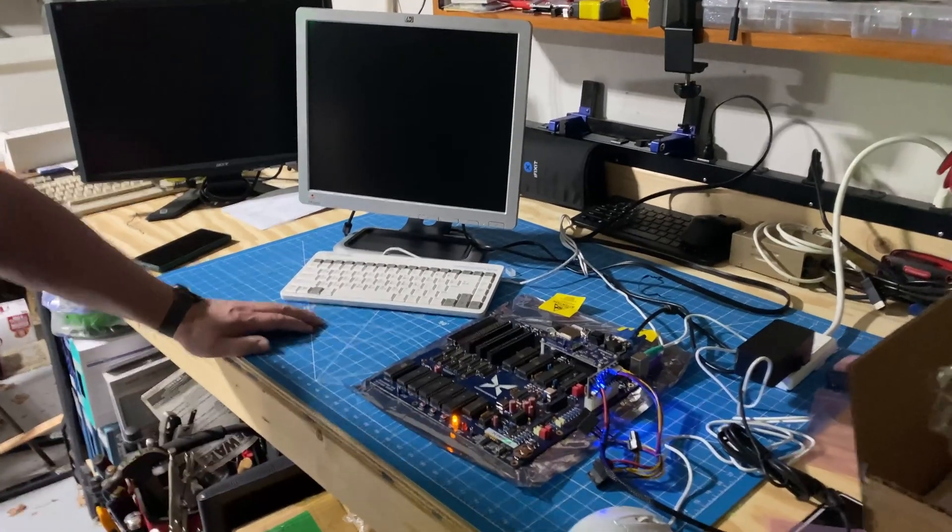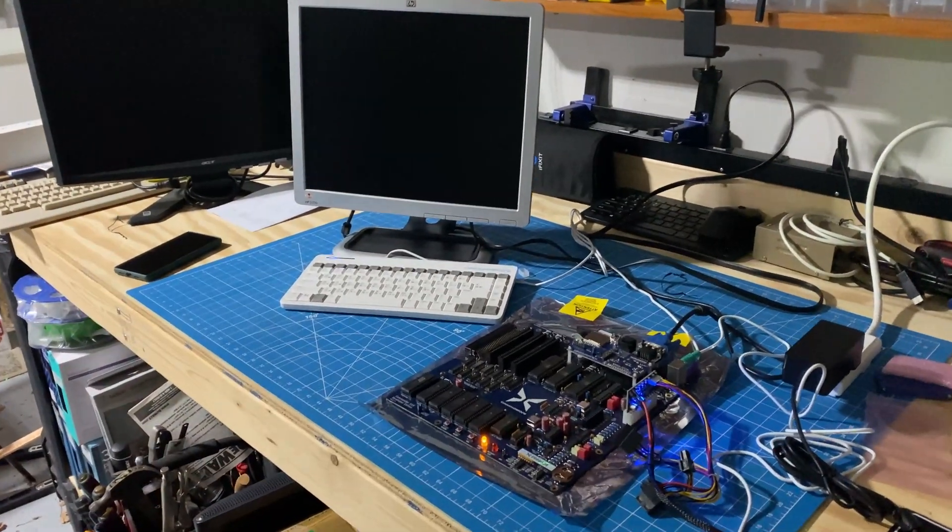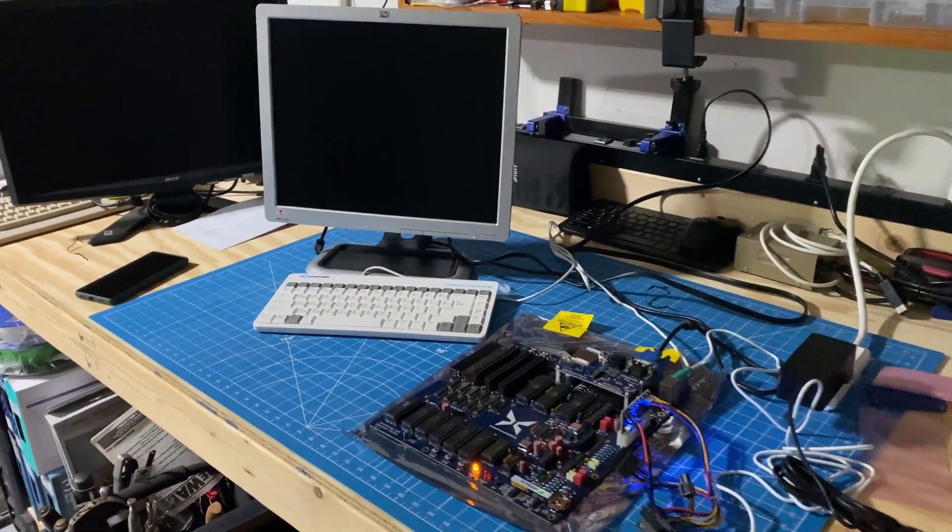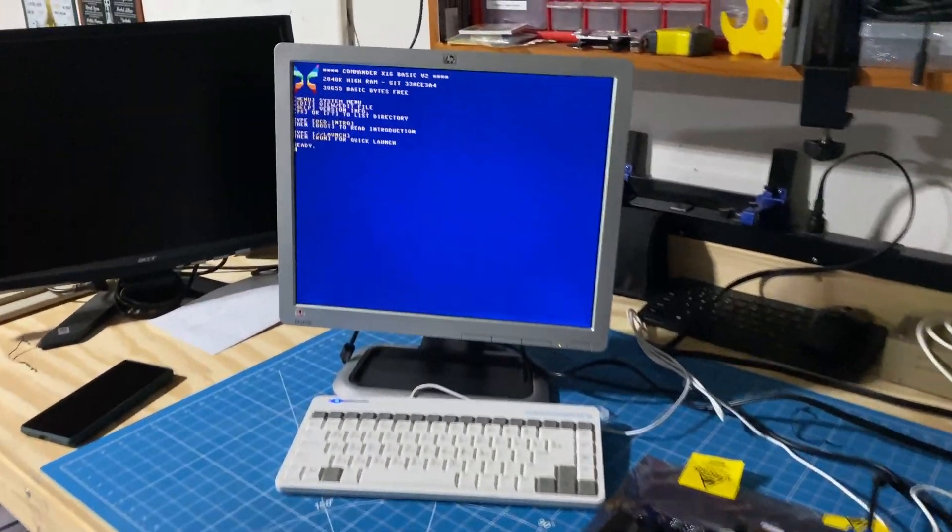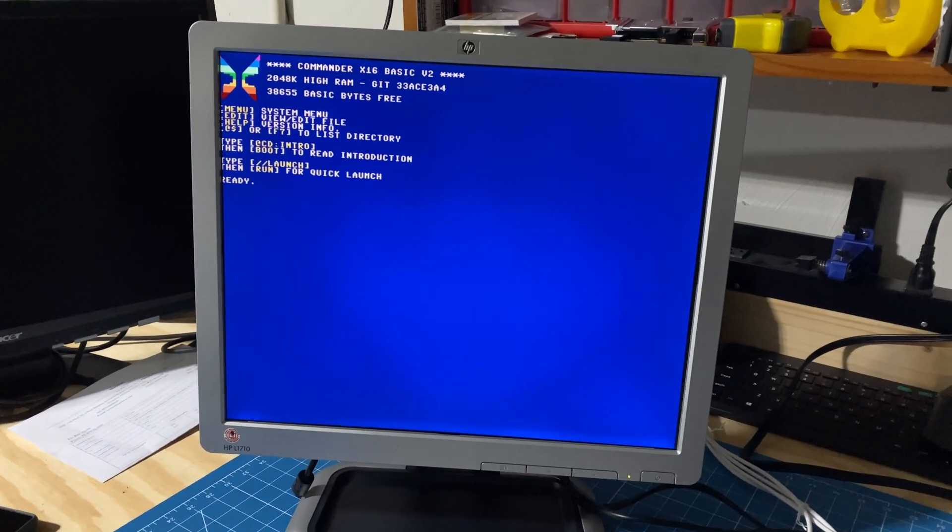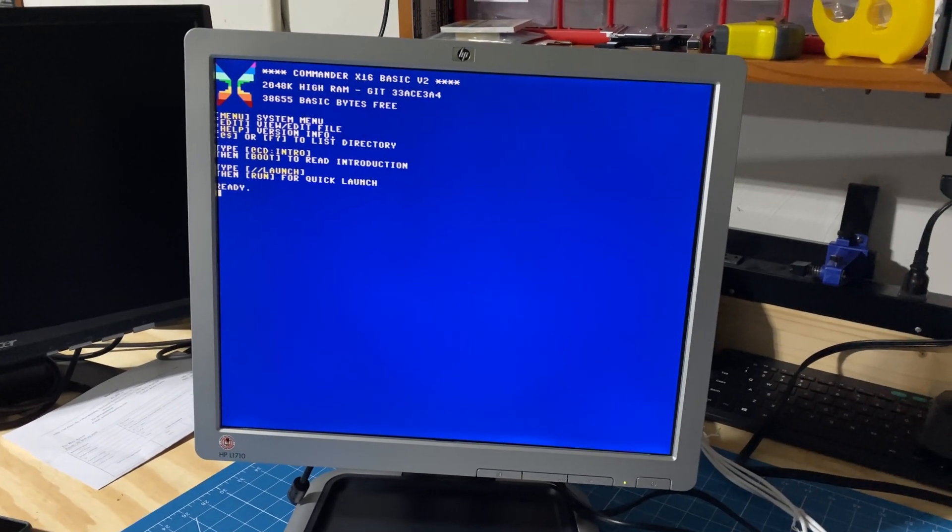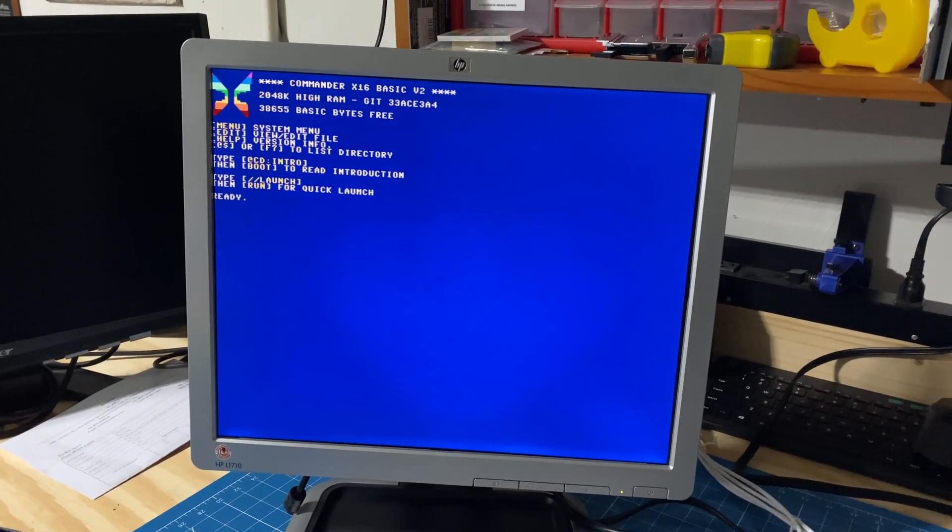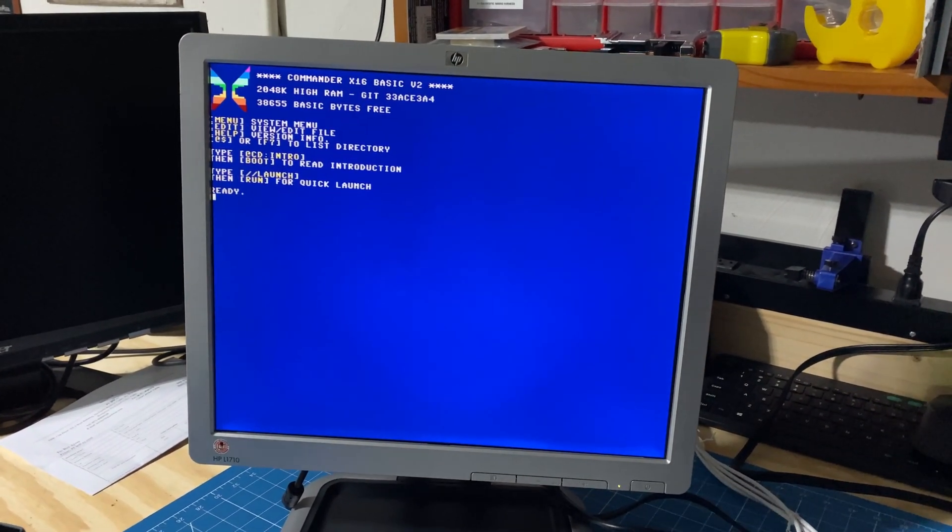And here's the moment of truth. DF is turning that on for the first time. Everything looks great. Gotta love that instant load.